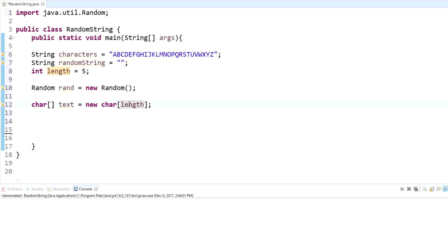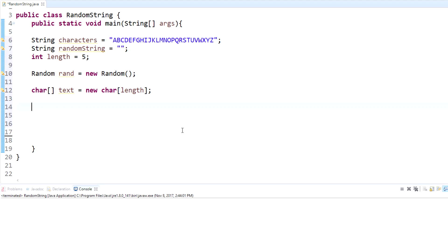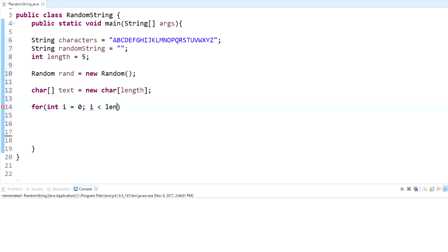Now we have an empty array of characters named 'text' — it's five spaces long, it can hold five different values. Now we need a for loop that's going to add each individual random character to the array we just created at each index. For the for loop: initialize i to zero, then as long as i is less than length — since we know how long it's going to be — and we increment i.